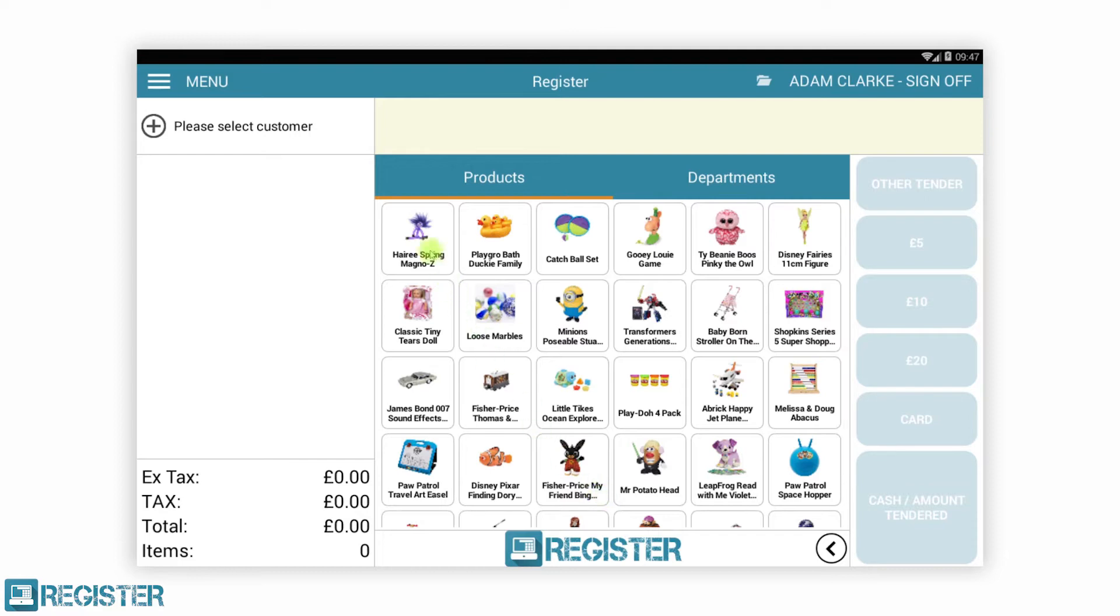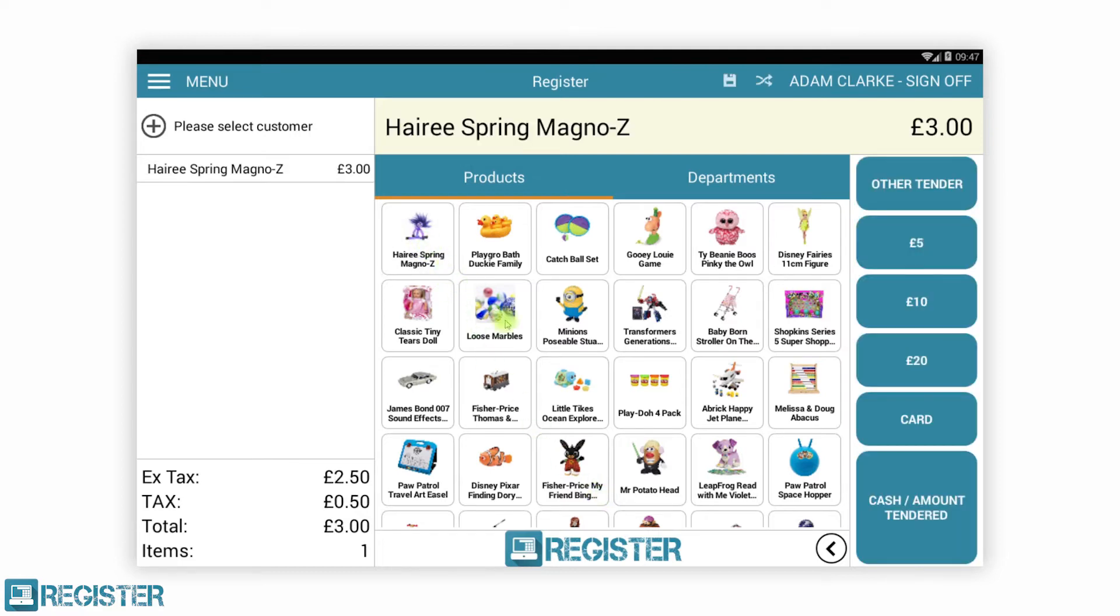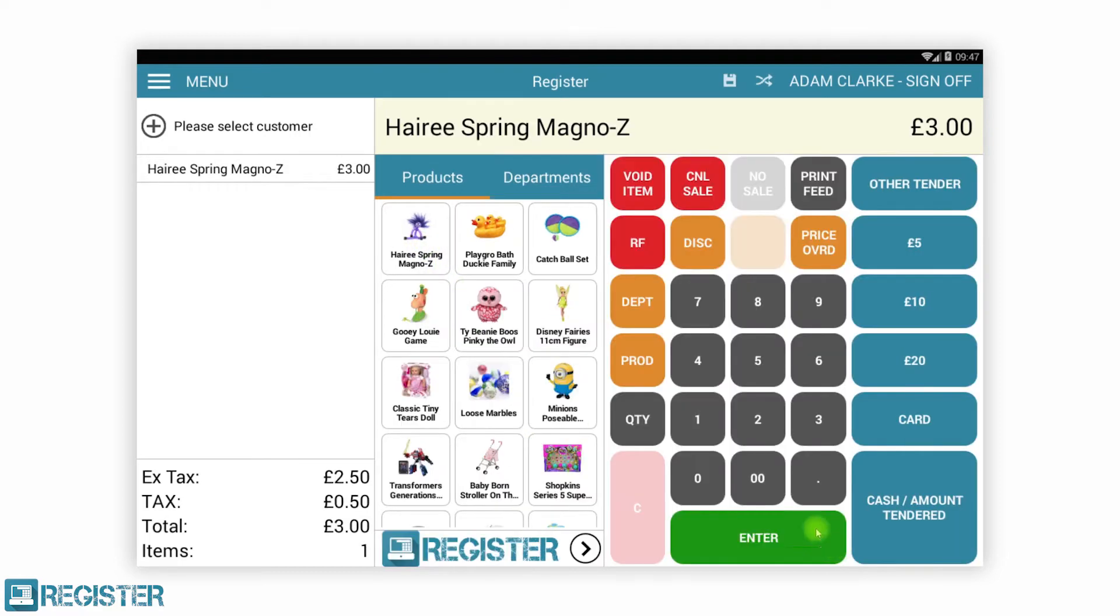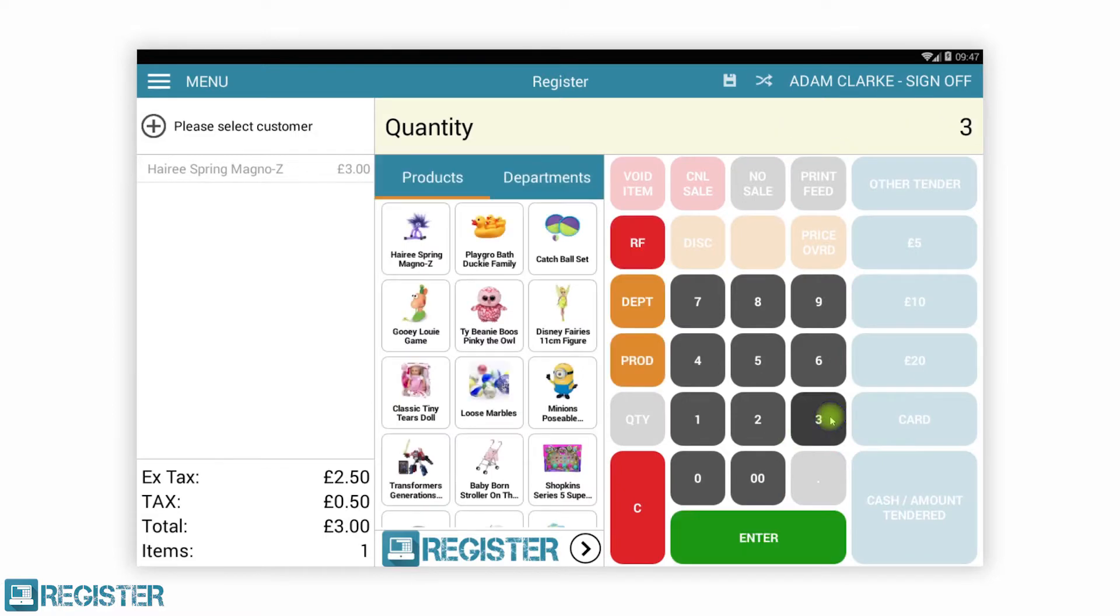Now, we can see the main Register screen where we can add our items from the product browser, scan barcodes and access all other features.